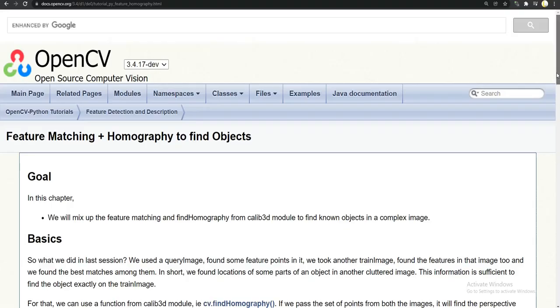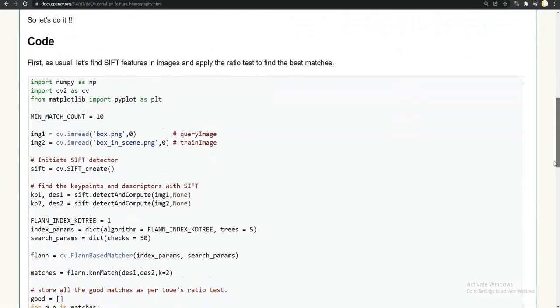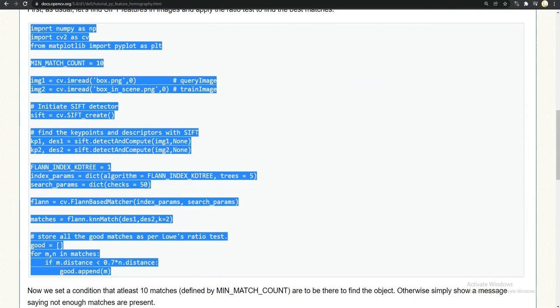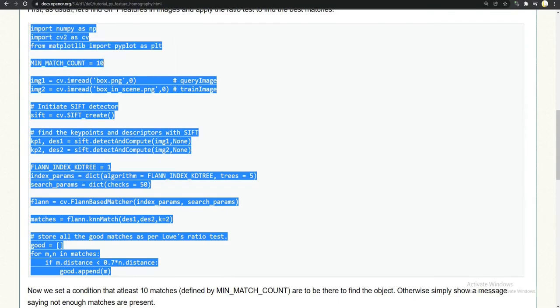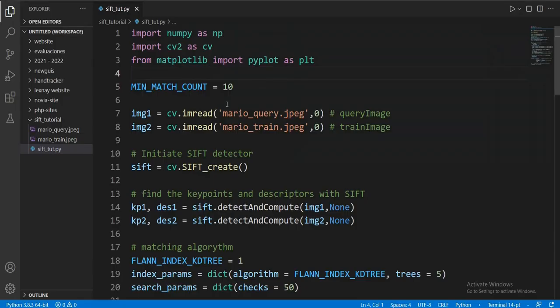Let's dive into the code. Like any professional programmer, I copy-pasted starter code from the official documentation. I will link it in the description.